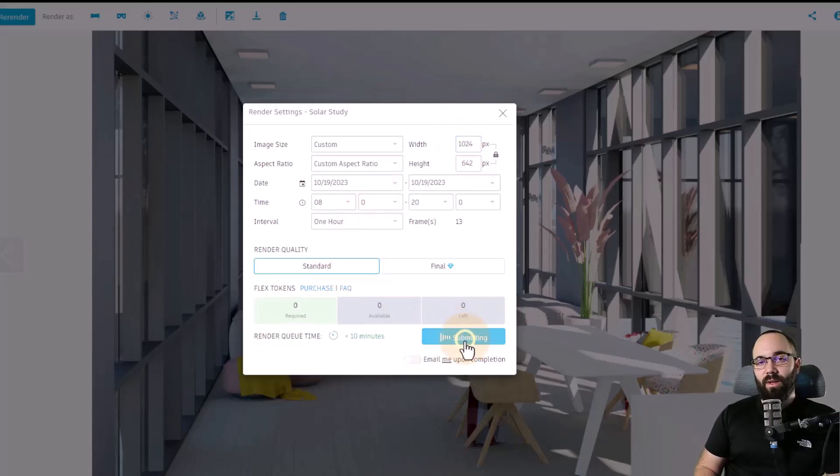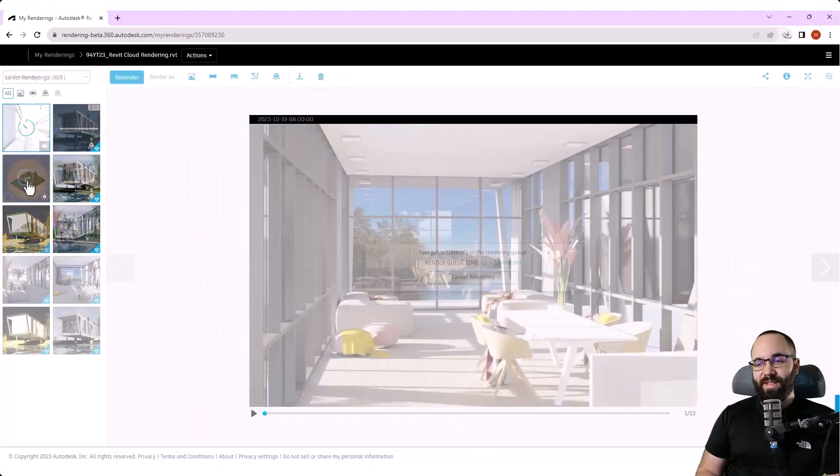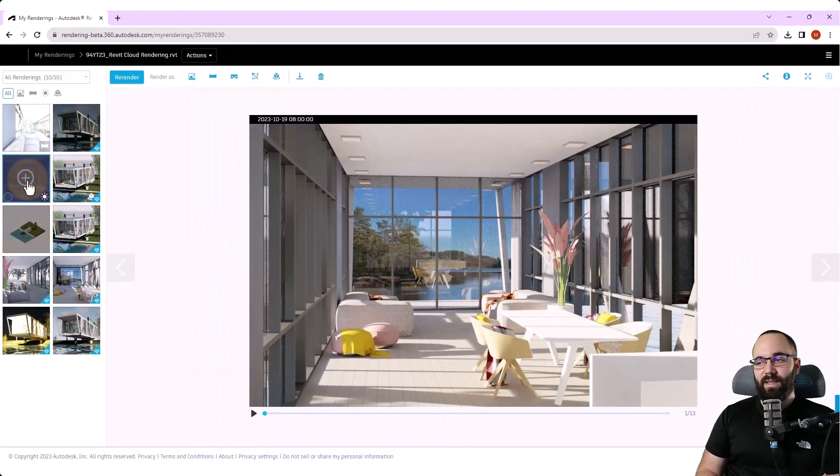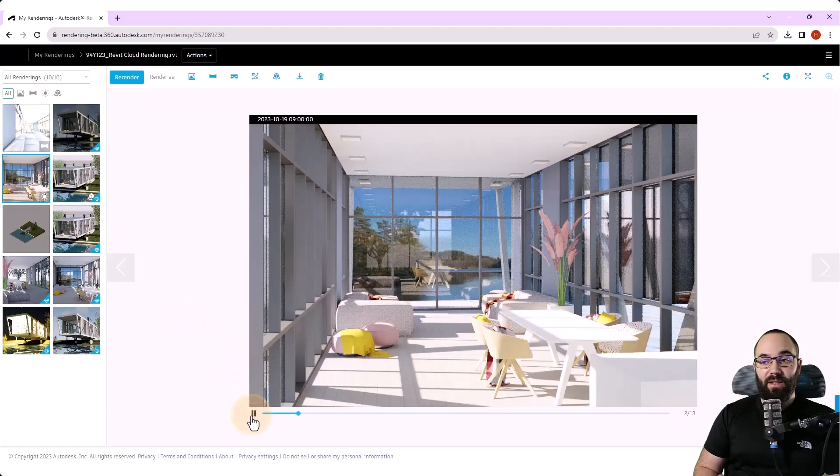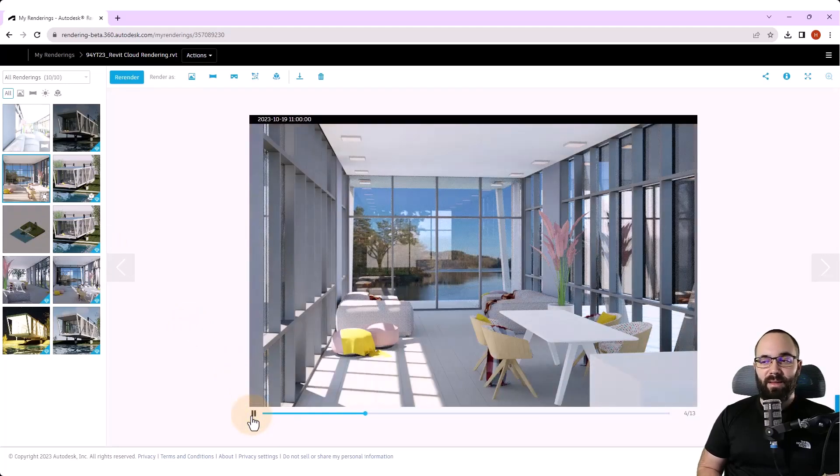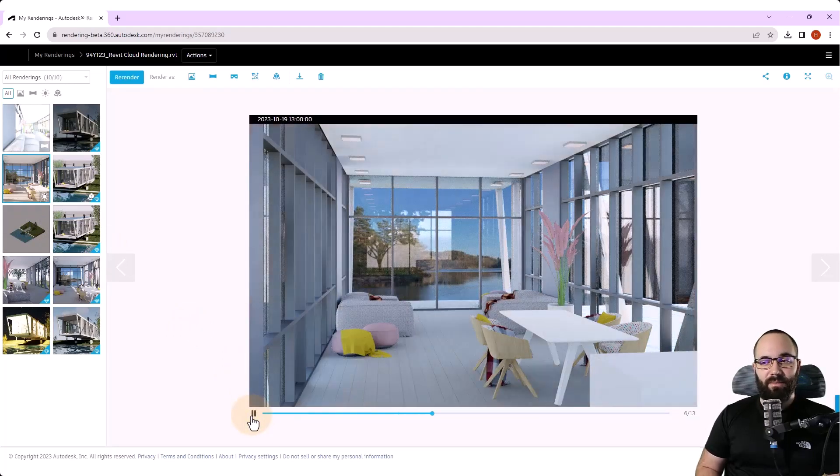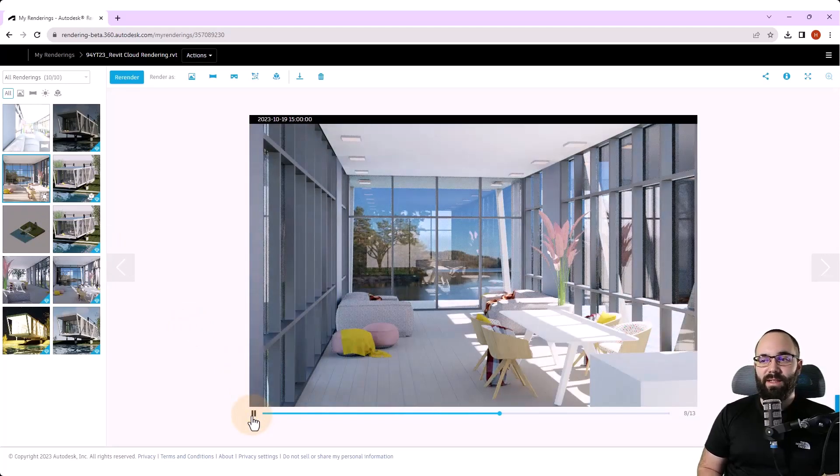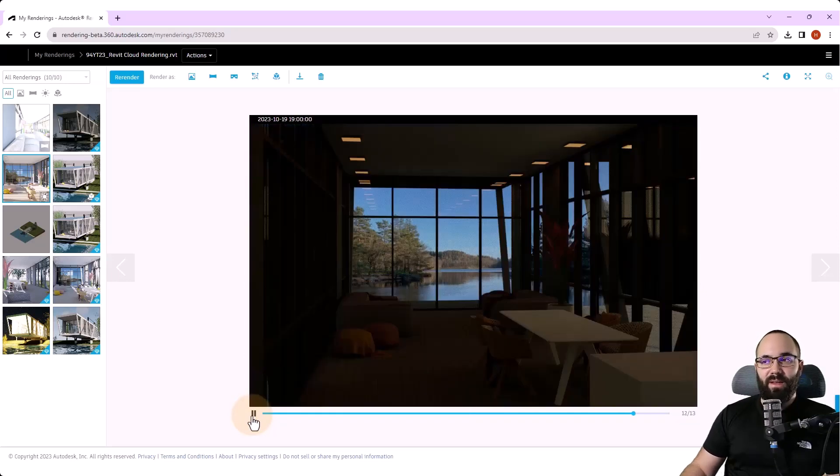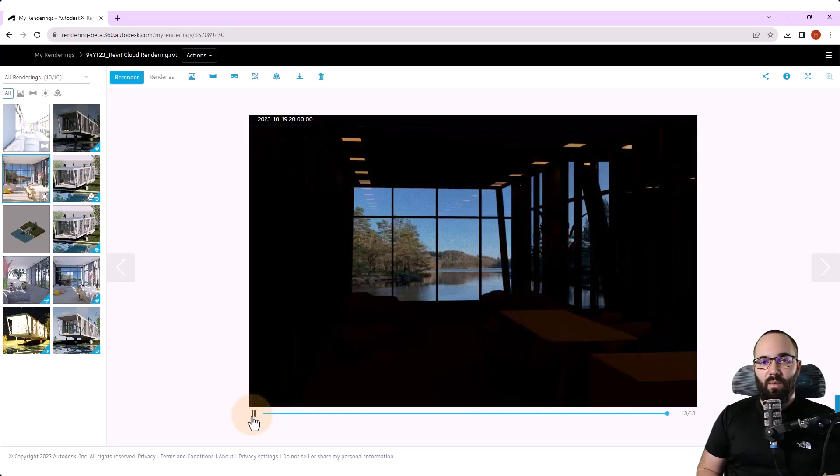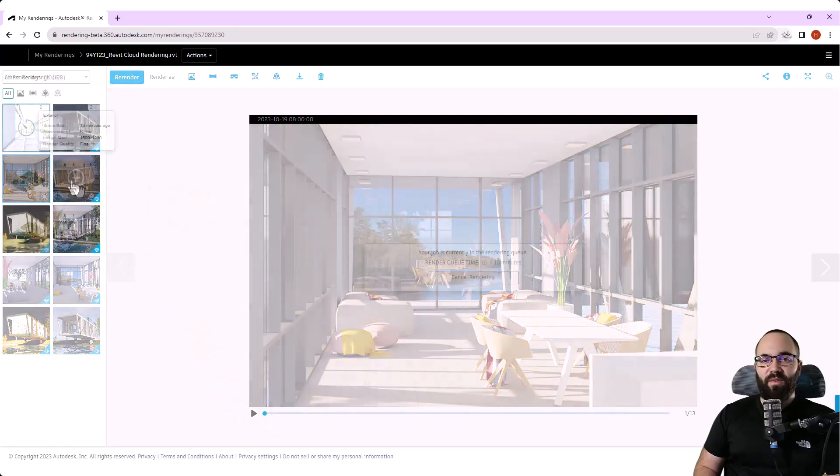And when we go and open up our solar study, as you can see, it's just a video made out of multiple frames. And we have basically renderings throughout the day, giving us a kind of glimpse into what this interior would look like throughout the day. And of course, we can download this video if we want to use it.